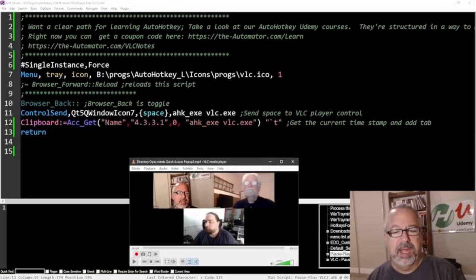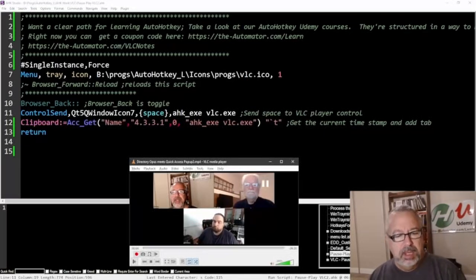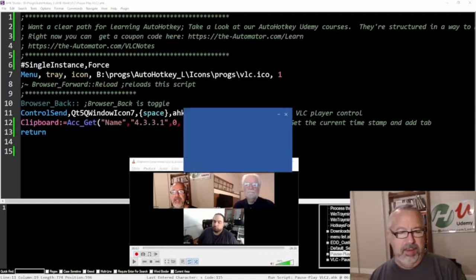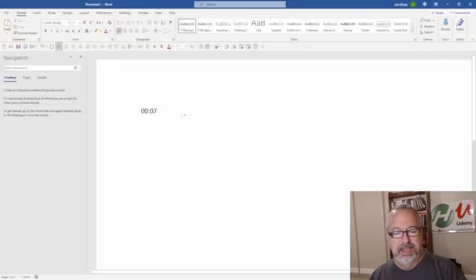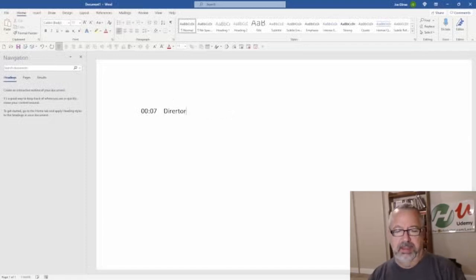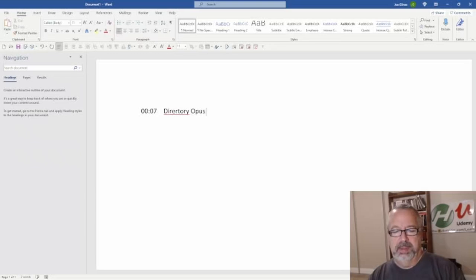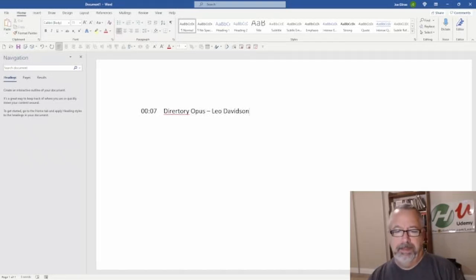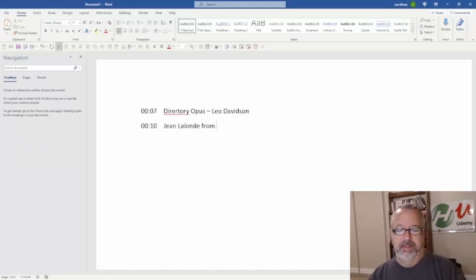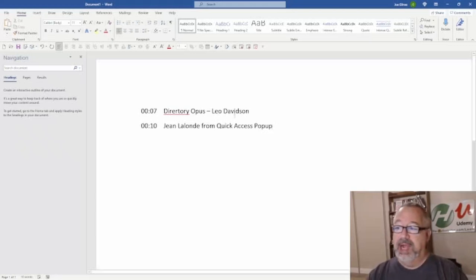I'll hit my hotkey. Let me bring up, let's say I'm in Word, let's start Word. Now, on my clipboard, you notice right here, it says clipboard, right, when I paste, this is the time, I was at seven seconds. Director Opus, Leo Davidson, right, now I can hit my hotkey, and then John Alon, of course, from Quick Access Pop-Up. You get the idea, right, how easy this is, I can hit my hotkey, I don't even have to switch to VLC.